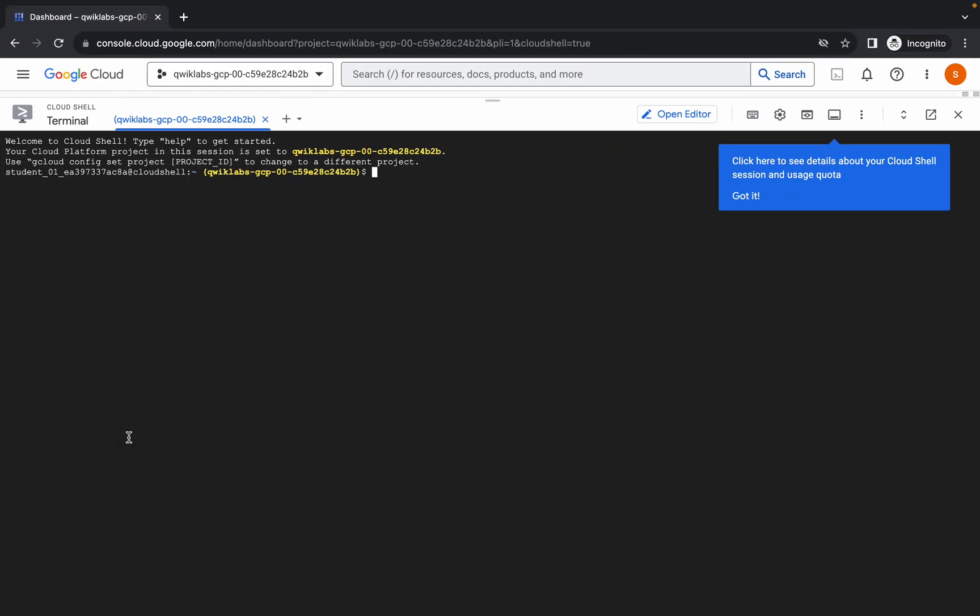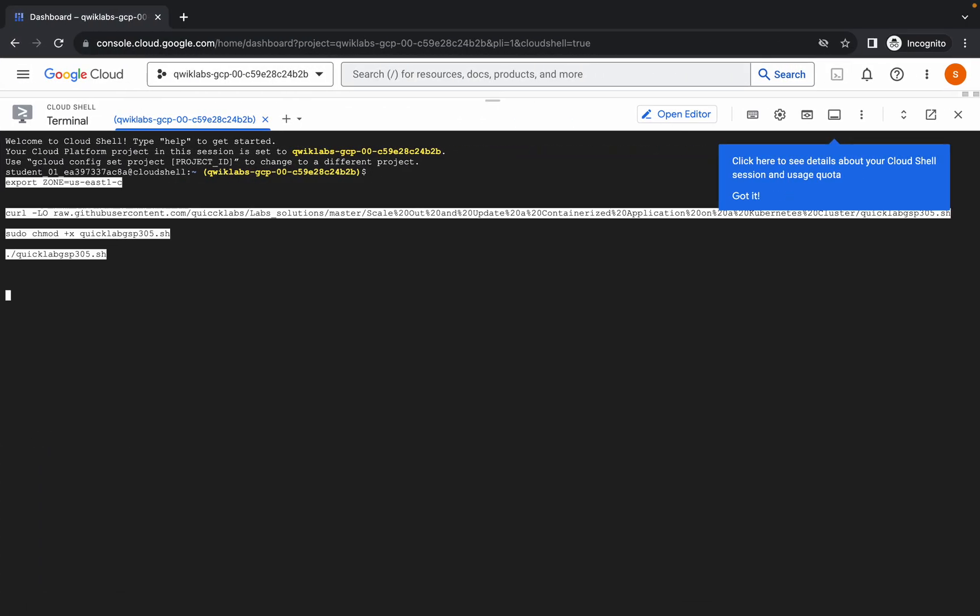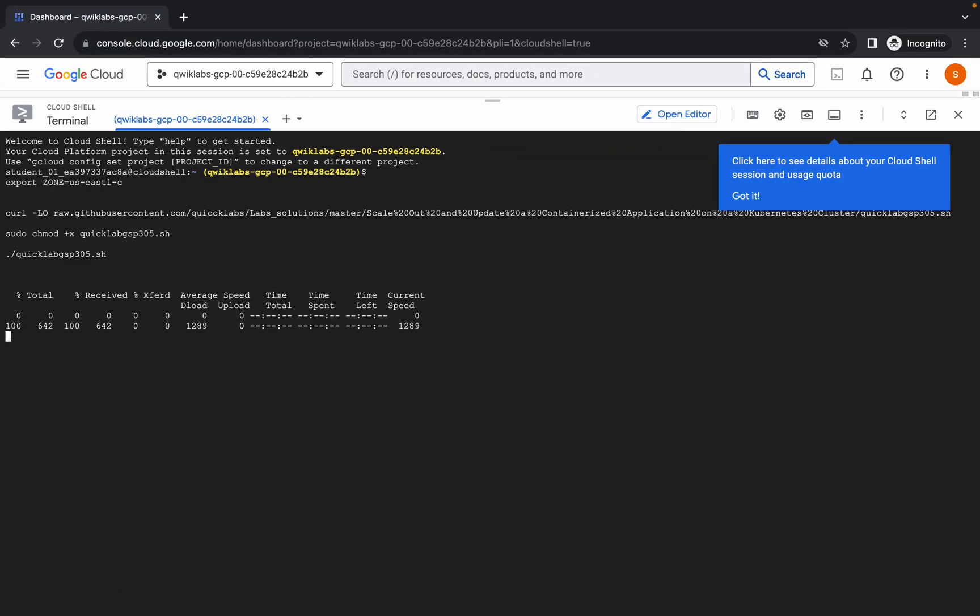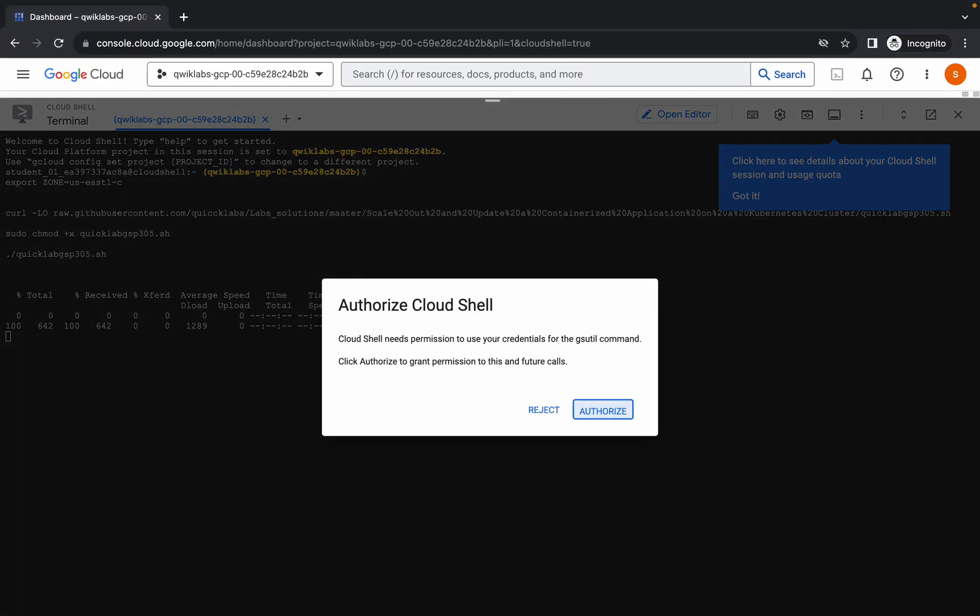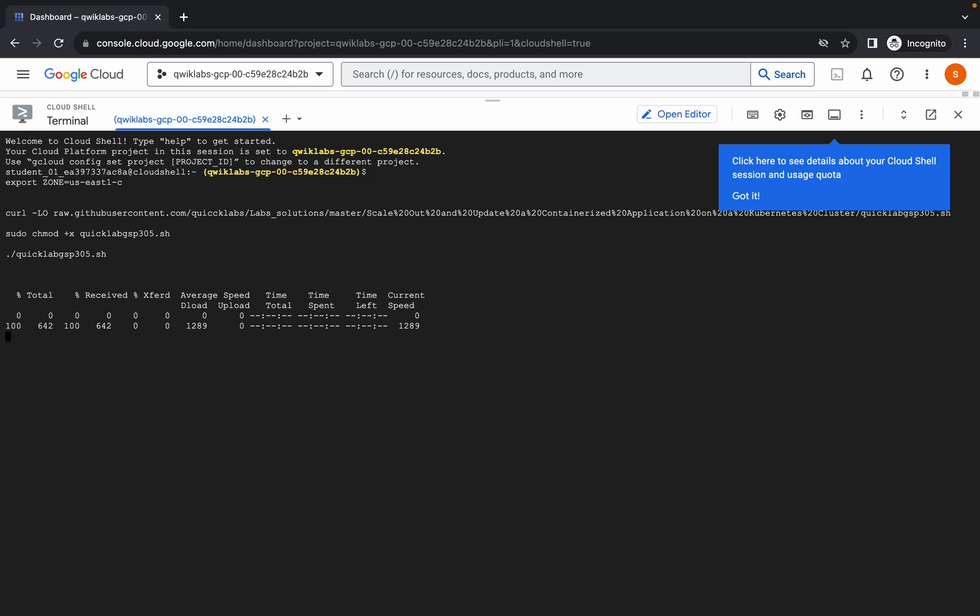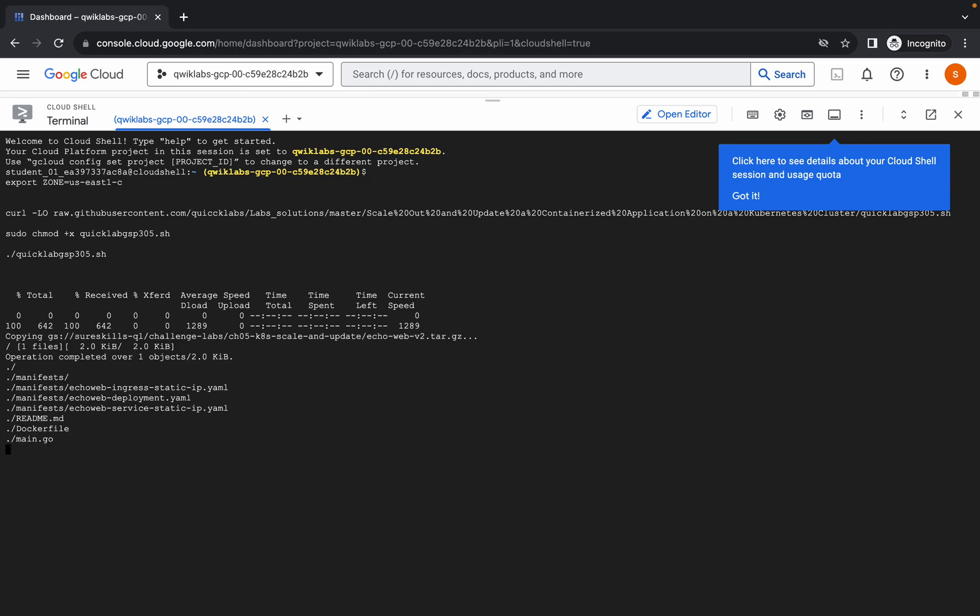Now just simply copy like this, come back over here, paste and hit enter. Now just wait and then click on authorize. Now we have to just simply wait for this command can execute. Once it's done, we are done with this lab, so just simply wait and let's see.